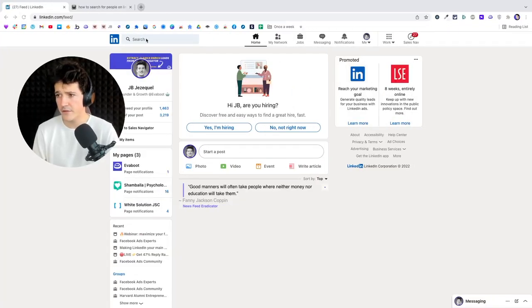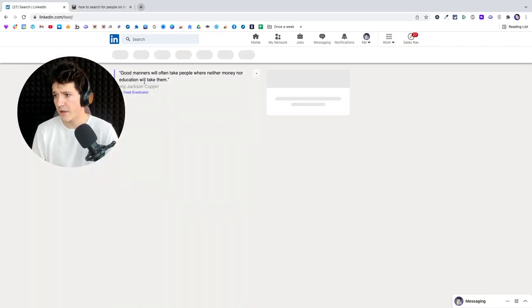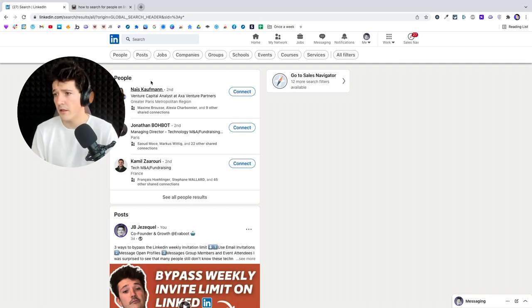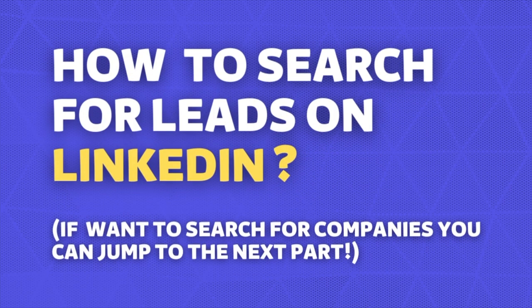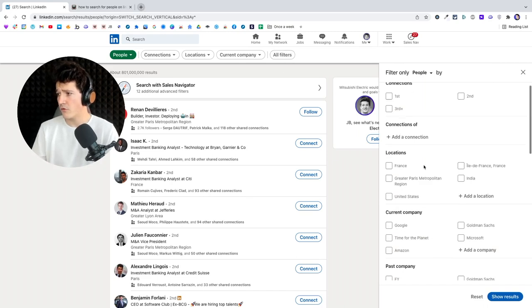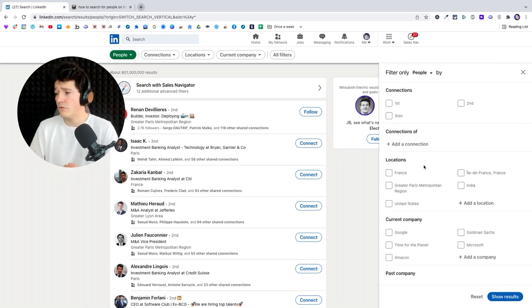To access LinkedIn search, you just need to click on search, press enter, and then you're going to see all the available options. We're going to start by checking the people search if you are looking for leads. To see all filters, you can go to 'All Filters' here, and on your right you're going to see all filters available to search for leads.